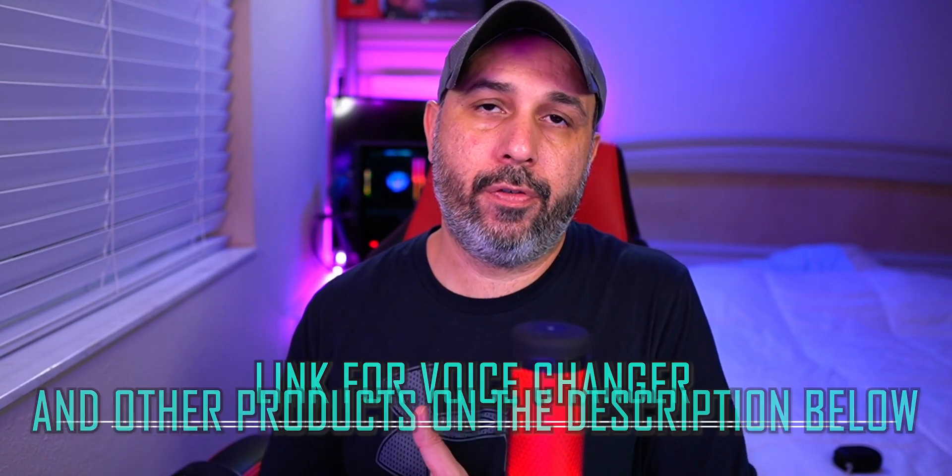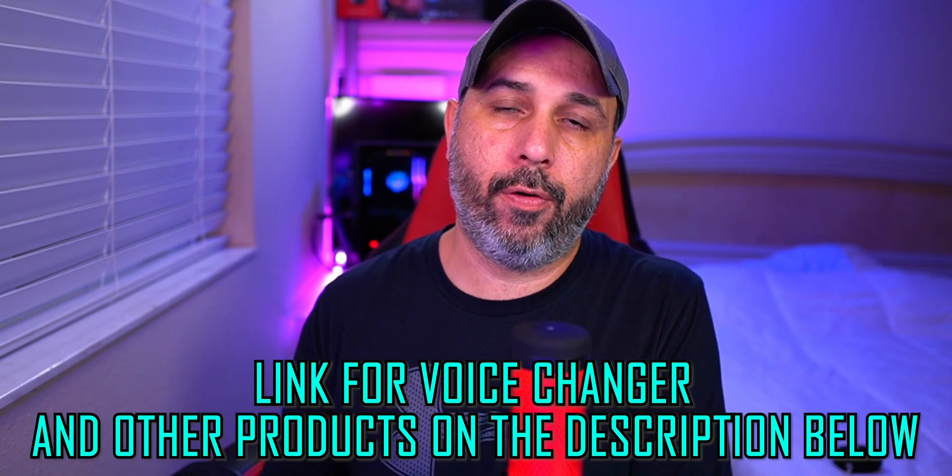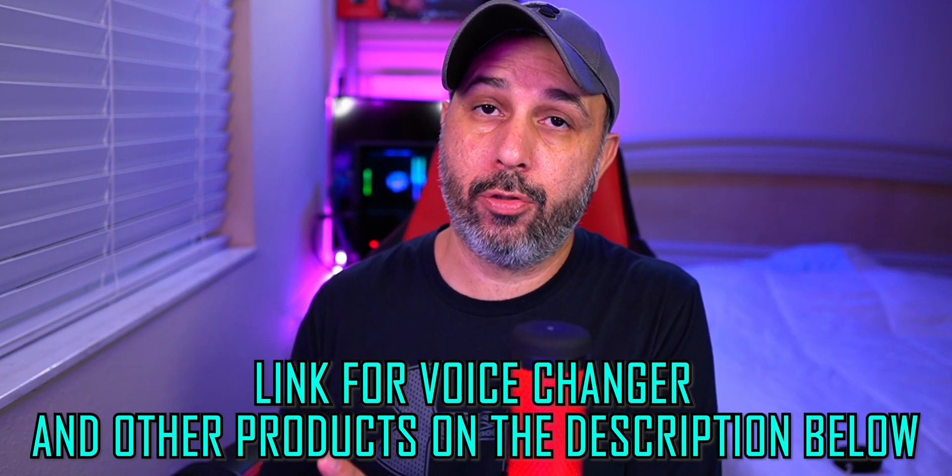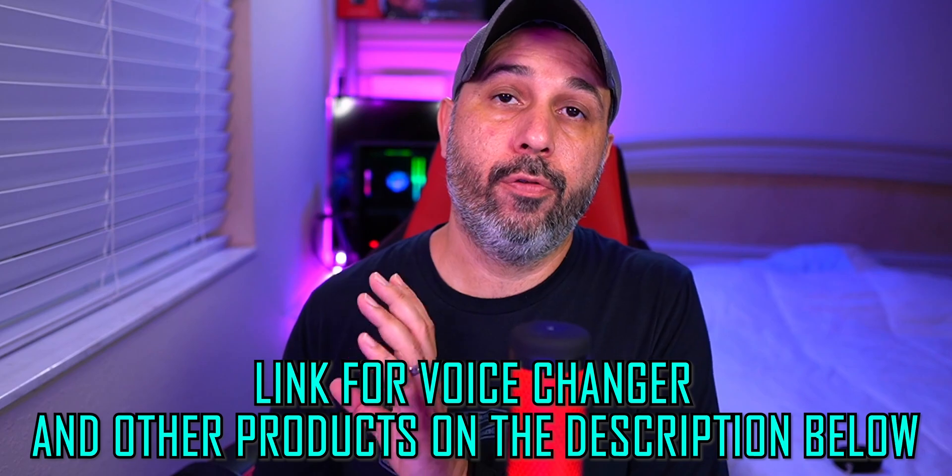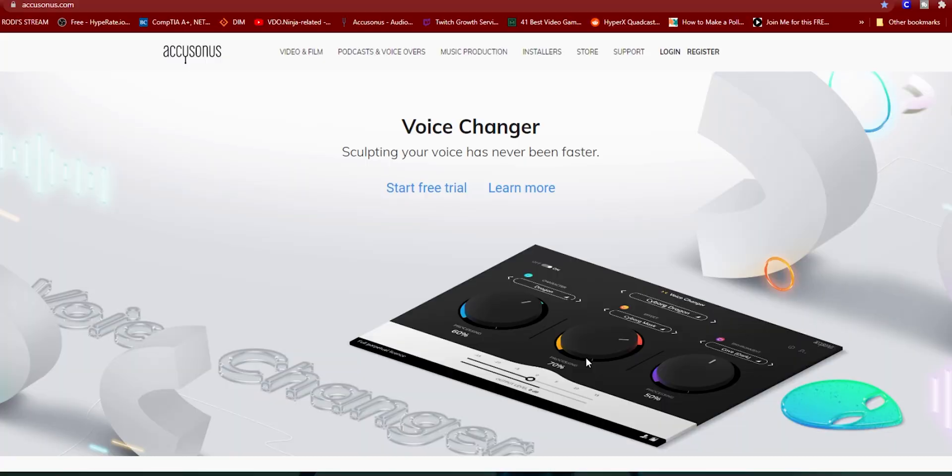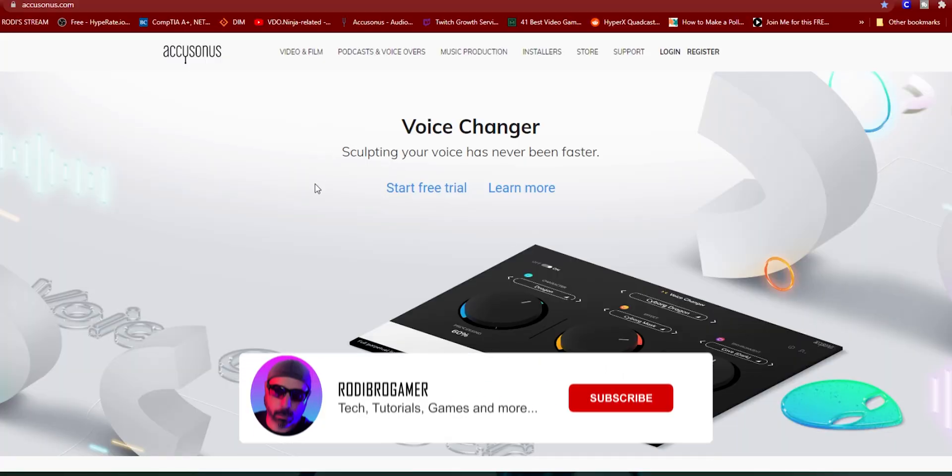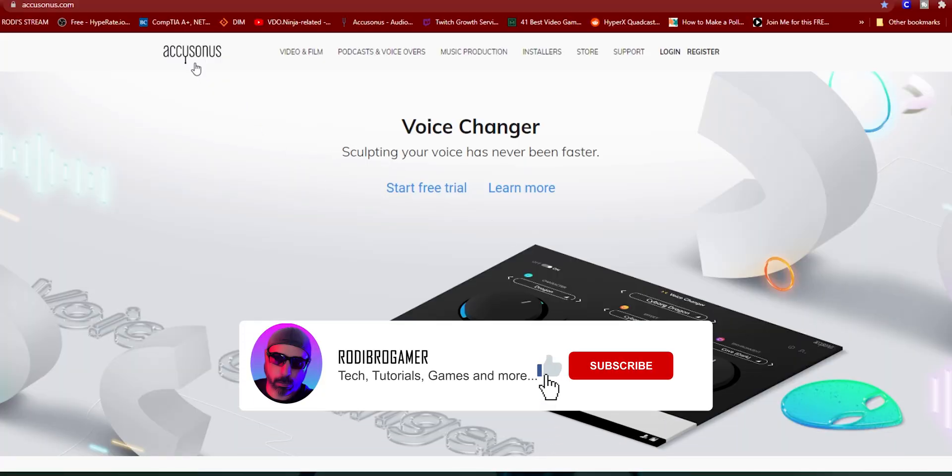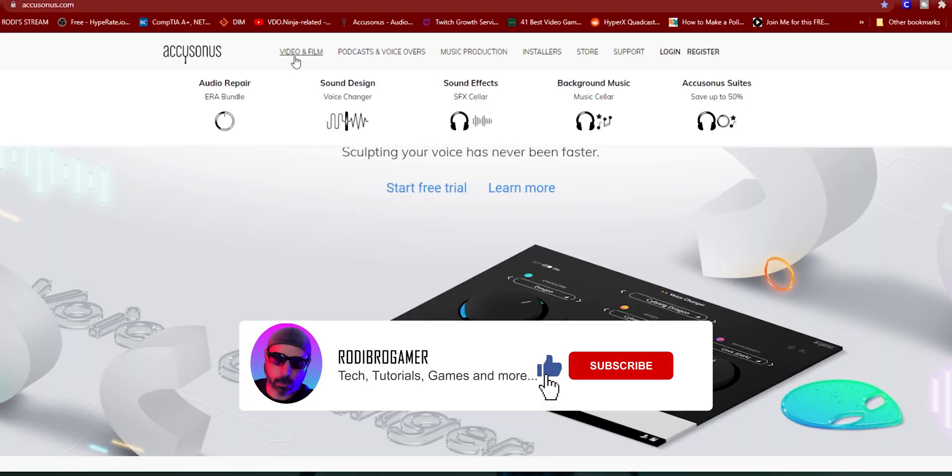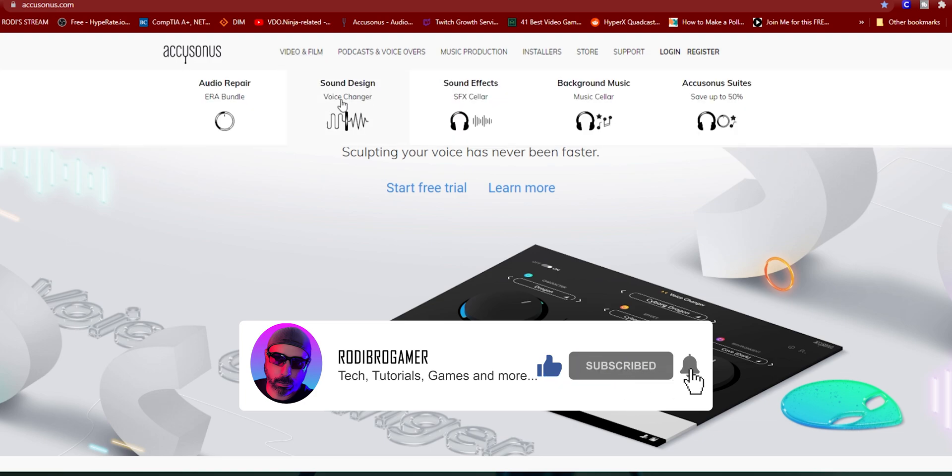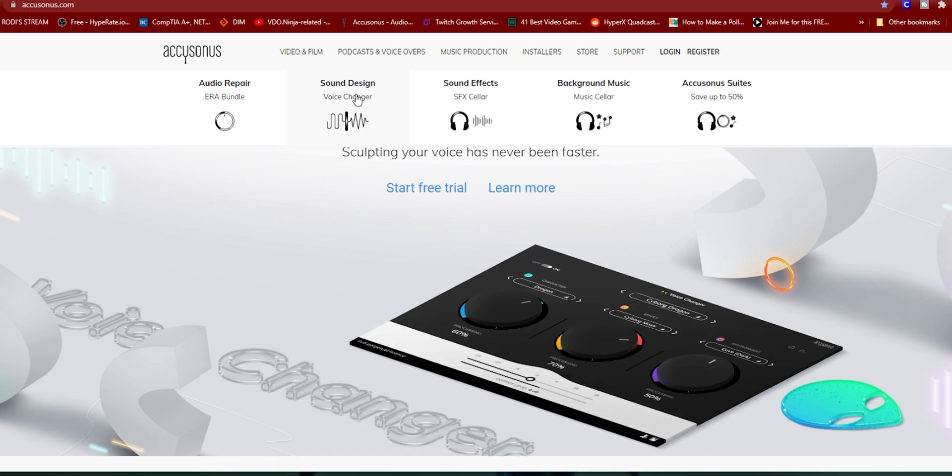Accusonus is a company that provides different types of professional software for your audio needs. Going here on the website, you can see they not only offer the Voice Changer for your stream, but they also offer audio repair and sound effects.